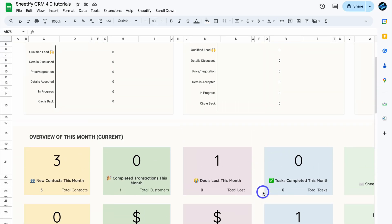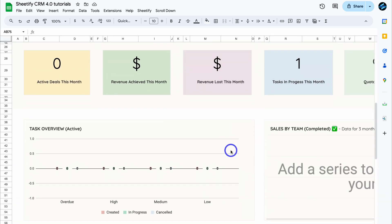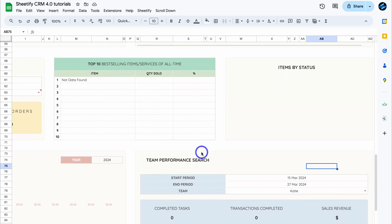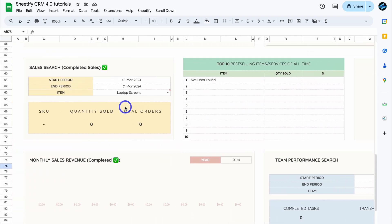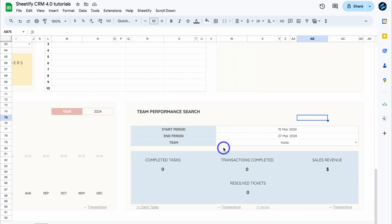Now let's navigate down to dashboard. This is your Sheetify CRM dashboard. You can manage active leads, active revenue, measure your task activity, understand your sales by team members, view your top selling items or services, as well as other reporting widgets like sales search, monthly sales revenue, and team performance search. If you want to learn more about our dashboard, I'll add an overview video up above and down below in the description.